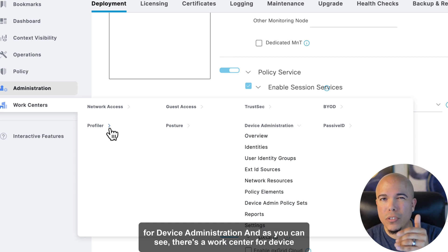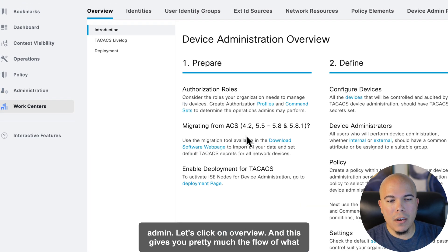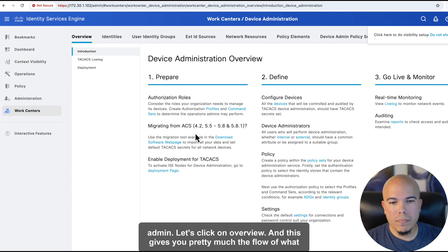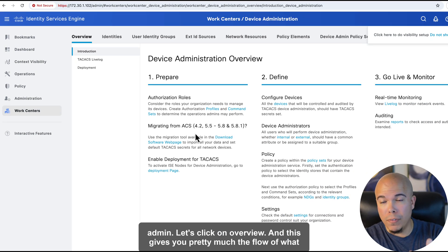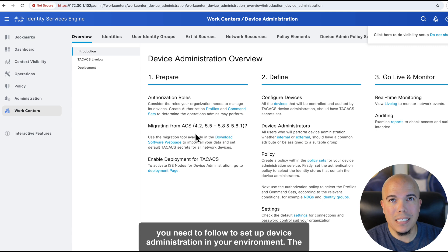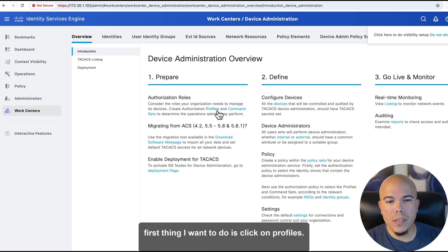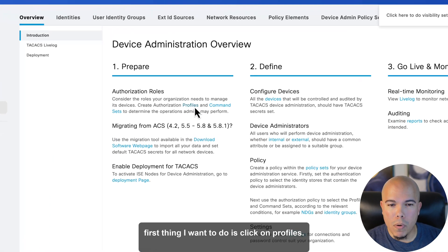And as you can see, there's a work center for device admin. Let's click on Overview, and this gives you pretty much the flow of what you need to follow to set up device administration in your environment. The first thing I want to do is click on Profiles.